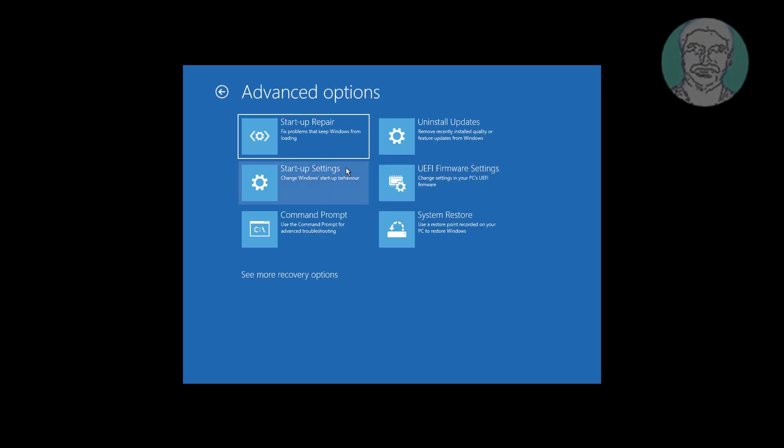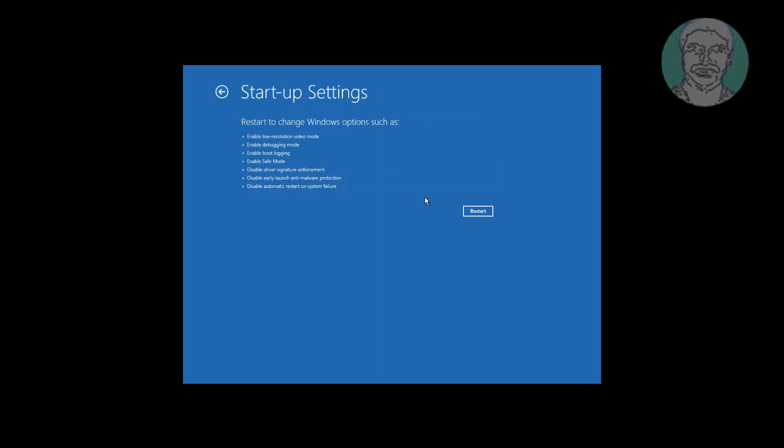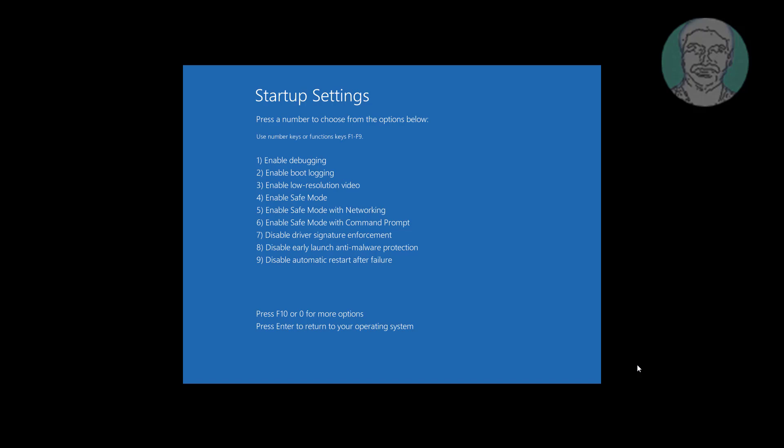Click Advanced Option. Click Startup Settings. Press F4 to enable Safe Mode.